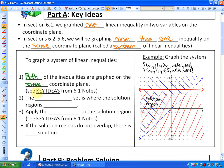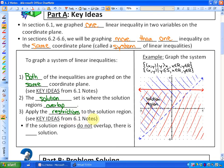If you don't know how to graph an inequality, look at the key ideas from section 6.1. The solution set is where the solution regions overlap — we want the points or values where both inequalities are satisfied. You also want to apply the restrictions to the solution region. And lastly, if the solution regions don't overlap at all, there's absolutely no solution.